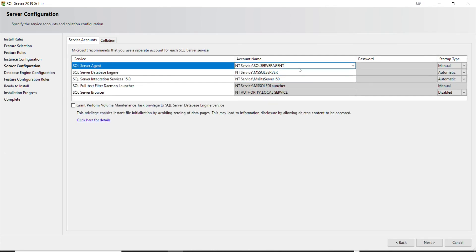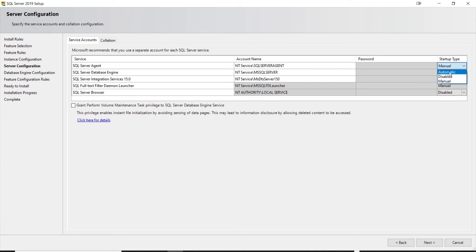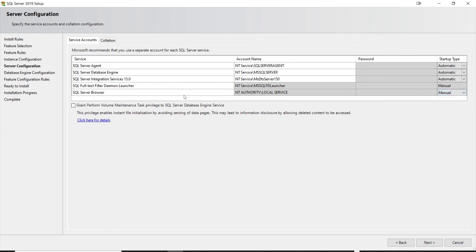For the service account setup, SQL Server Agent is where you schedule jobs, so I'd like that started automatically. For SQL Server Browser I'll set that to manual. I want the Agent, Database Engine, and Integration Services to start automatically, so I'll leave that configuration and click Next.